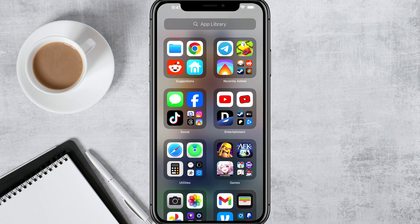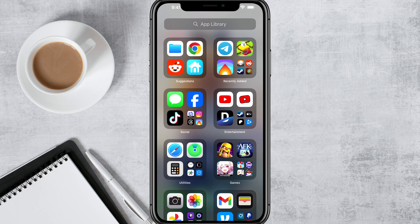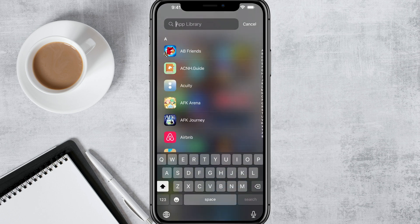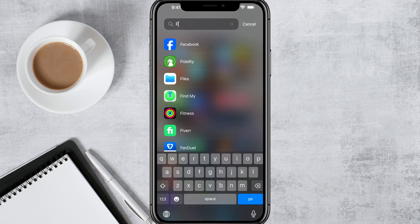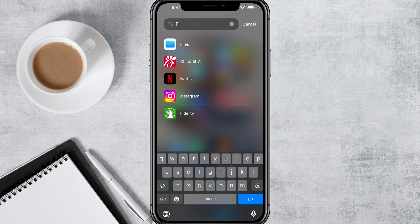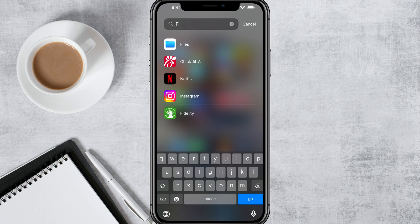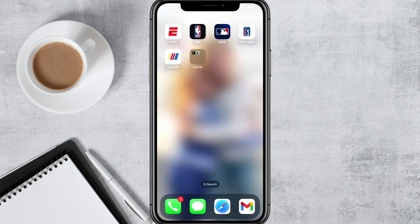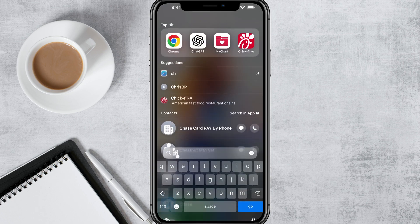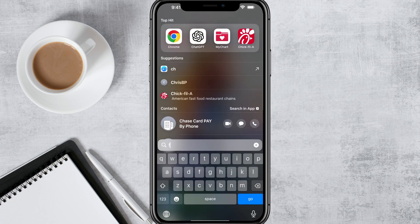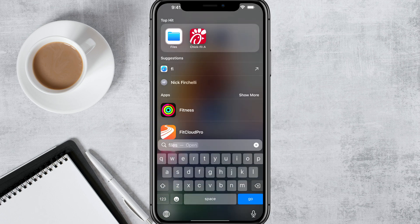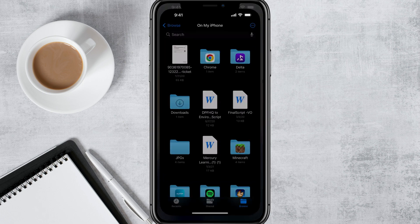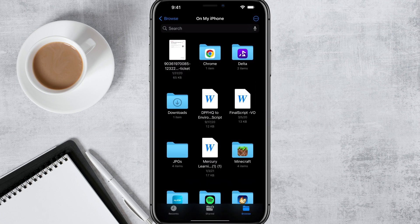Go ahead and go all the way to the far right and swipe from right to left to get to your app library. You want to search for an app called Files, or you can just go anywhere on your iPhone, swipe down and then search for Files just like that.